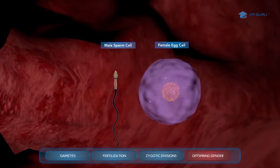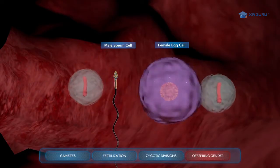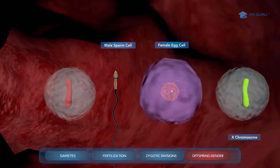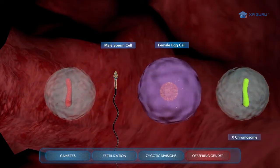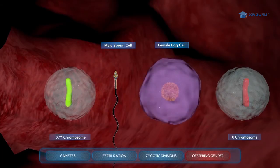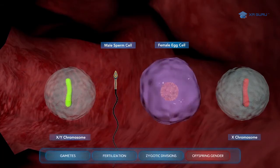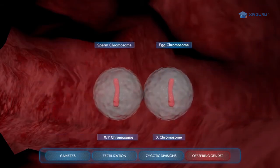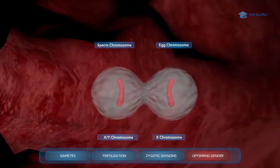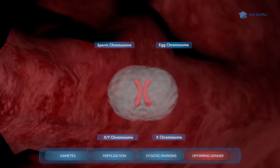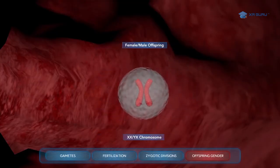When fertilization occurs, the egg cell has 22 autosomes plus an X sex chromosome, and the sperm cell has 22 autosomes plus either an X or a Y sex chromosome. This means that when the sperm and egg cells fuse together during fertilization, it will be the sex chromosome contributed by the sperm cell that will determine the gender of the offspring.